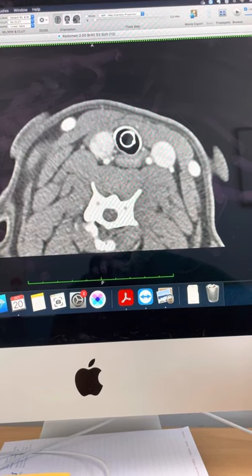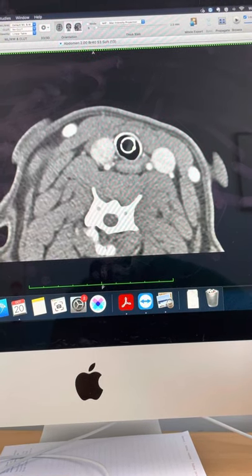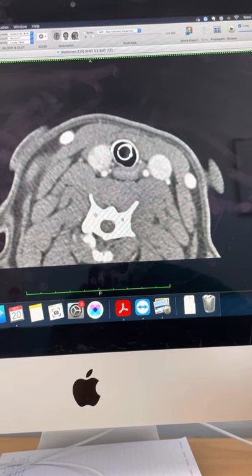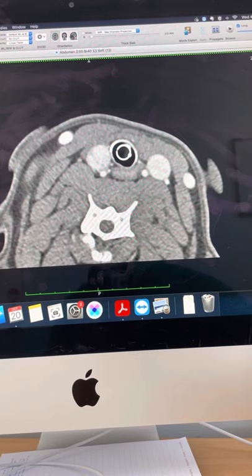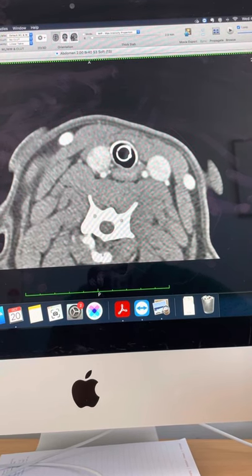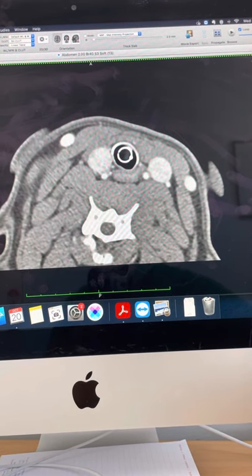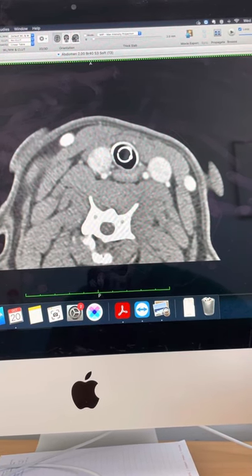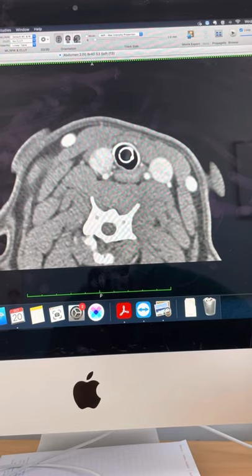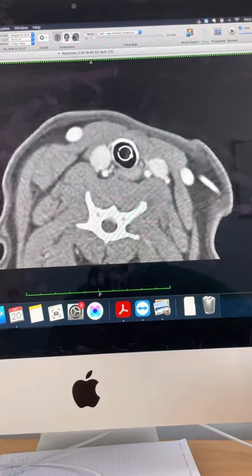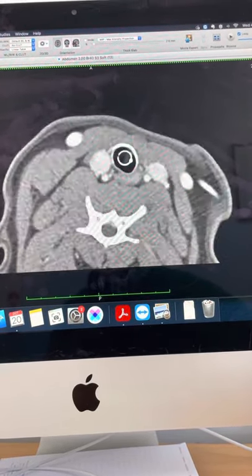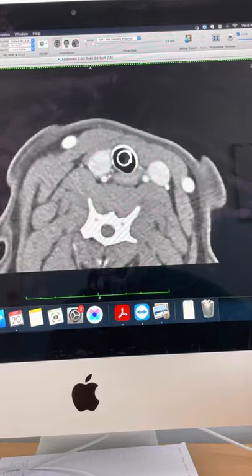So what I have done is spoken to the owners and given them the options for further investigation and workup. What I've elected to do is to send the CT scan for radiologist opinion. We should get that result back in a couple of days' time. The other thing I've done is taken another aspirate of the mass to see if I can get any more information back.